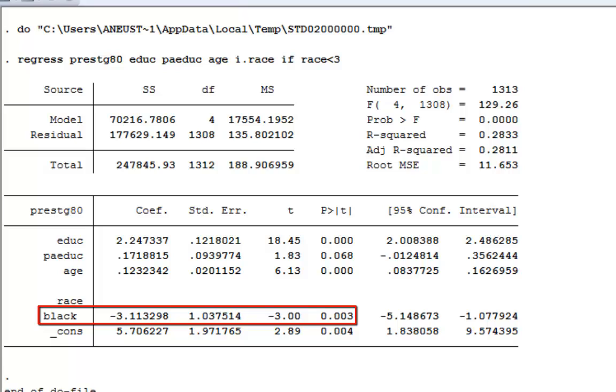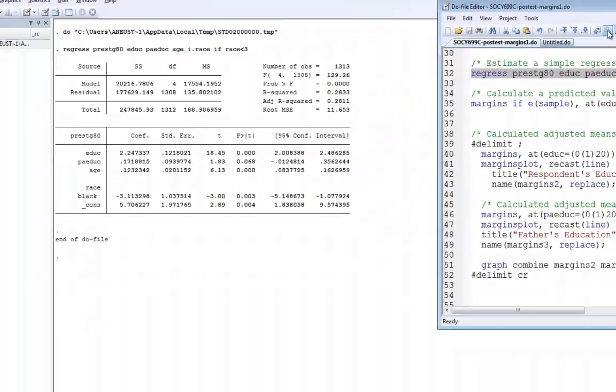Age is also statistically significant but the coefficient is relatively small. Race is statistically significant with a t-statistic of 3. Adjusting for education, father's education, and age, black respondents on average score about 3 points lower on the occupational prestige scale.